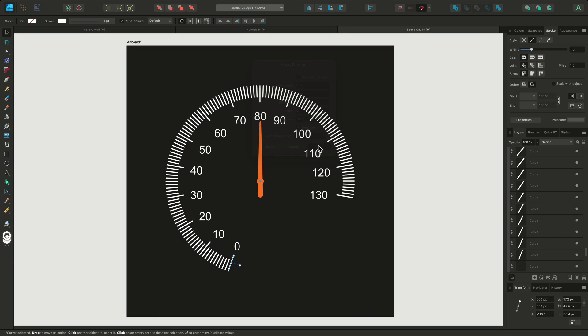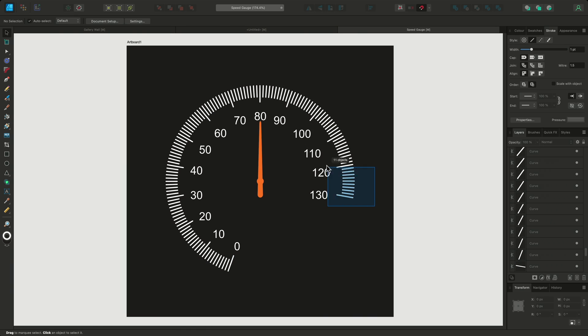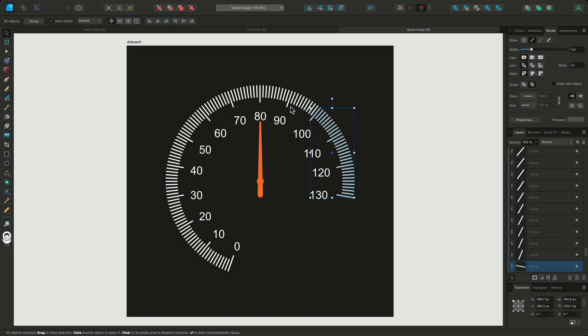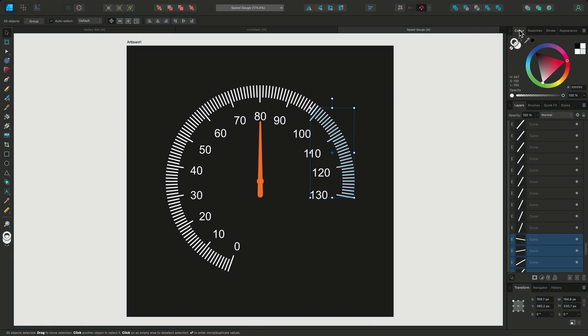To finish off this design, I might click drag to select the markers above 100 and change their stroke color to red.